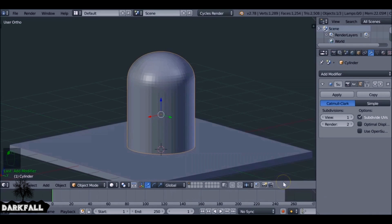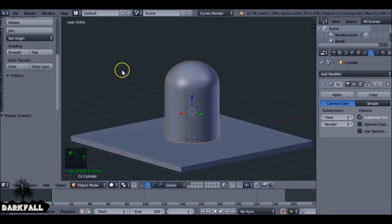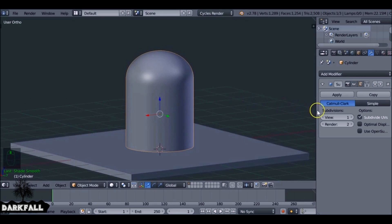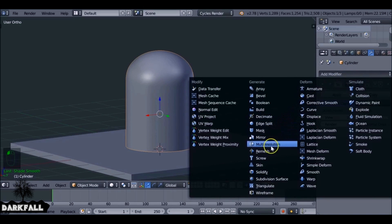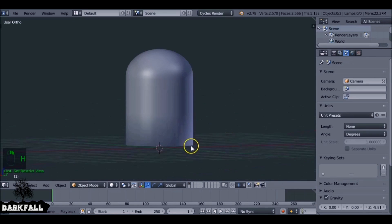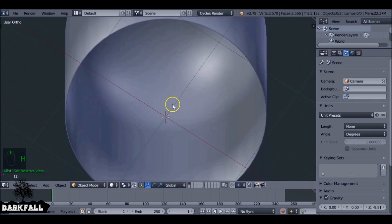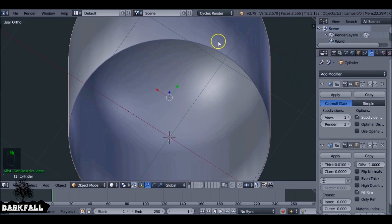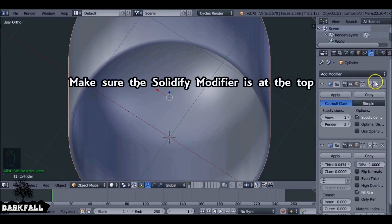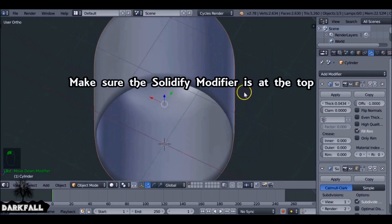Go to the modifiers tab and add a Subdivision Surface modifier. Also press T and we can smooth this out as well to see how it looks. We also want to give it a bit of thickness, so add another modifier — we want the Solidify modifier. Hide the floor just to see how it looks, then increase the thickness. How much thickness you put on it is entirely up to you — I'm going to say 0.04 should be good.